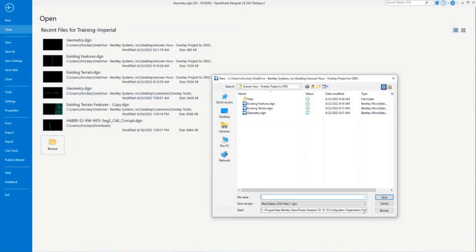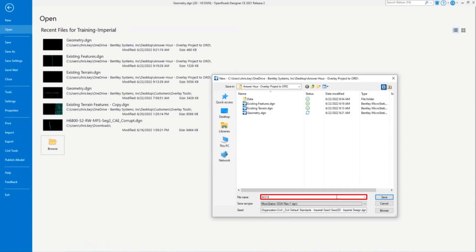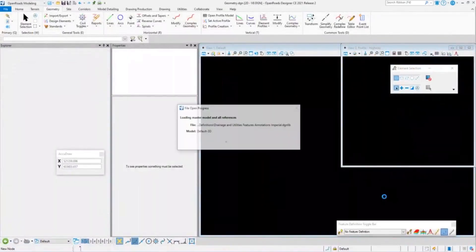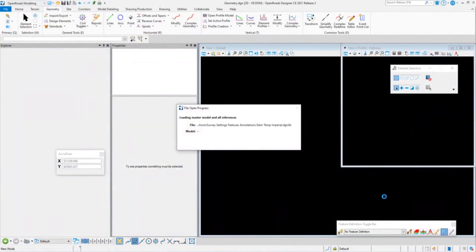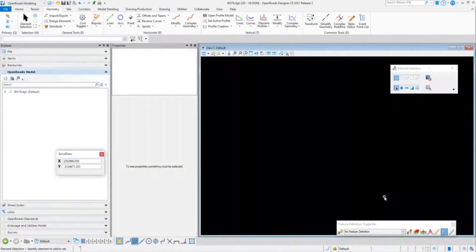I'm going to create another file from my 2D seed. I'm just going to call this 'WS19' because this will be the corridor and the project data that we're going to reference everything into. We'll let that process and create the file, then we'll reference in the information we just created. This is that federated workflow.